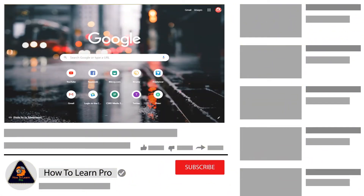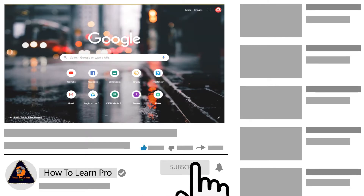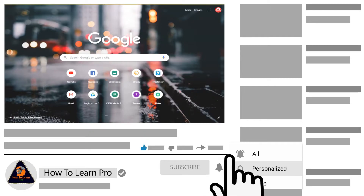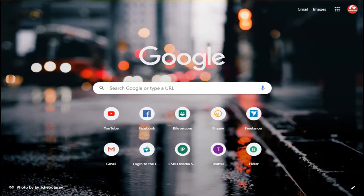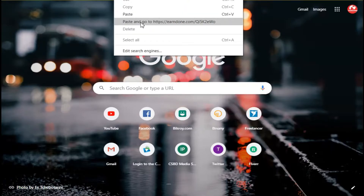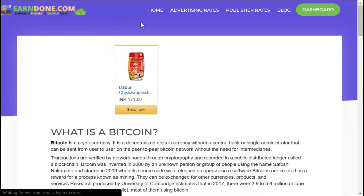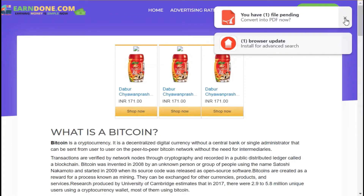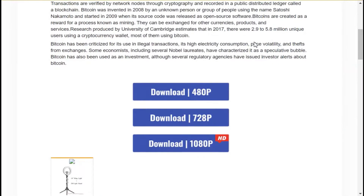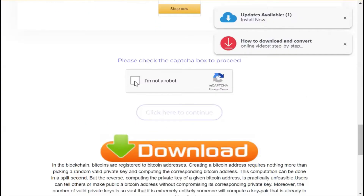If you like this video, don't forget to subscribe to our channel.